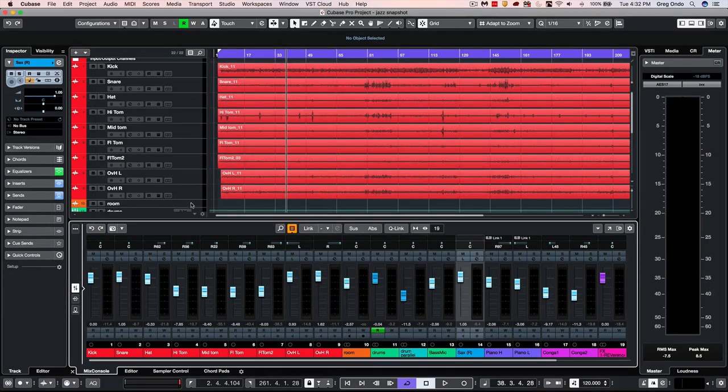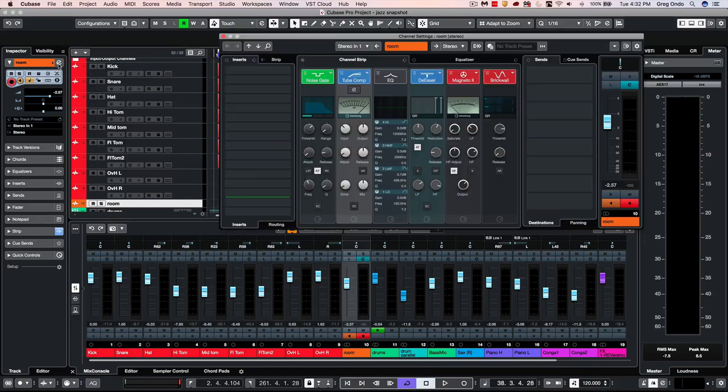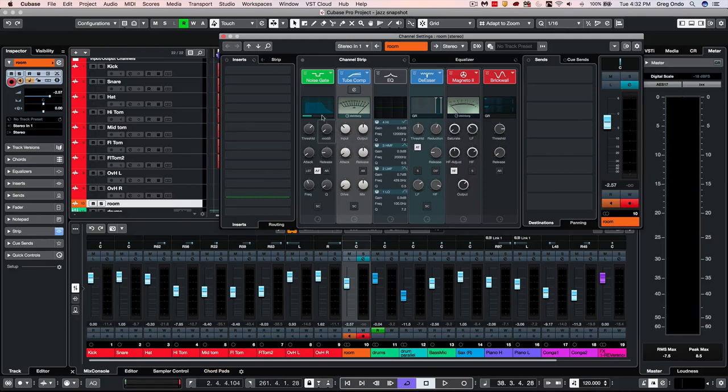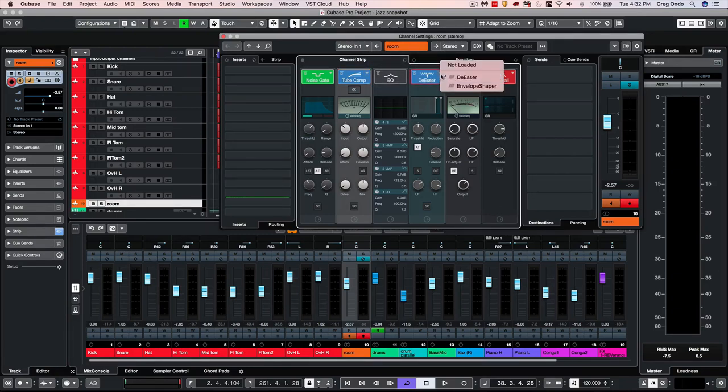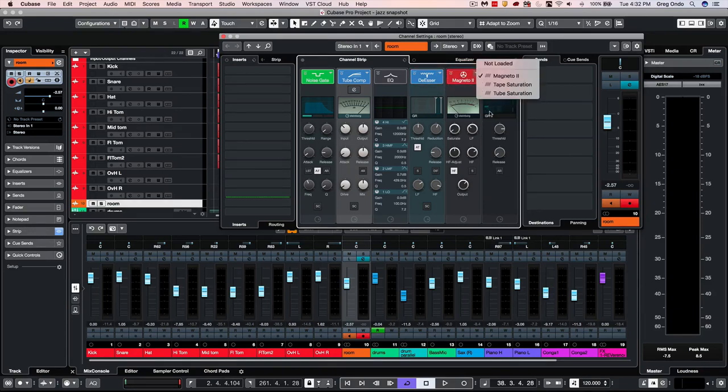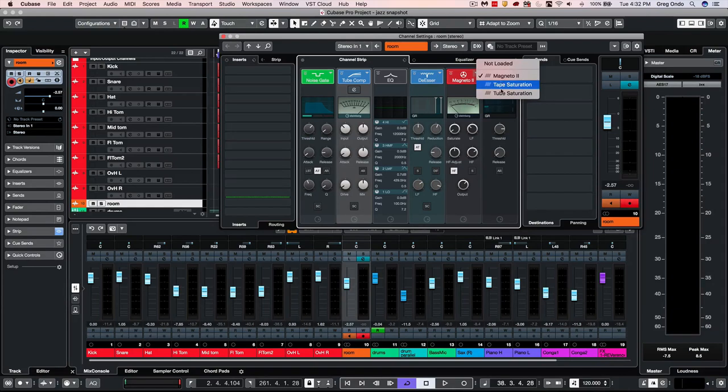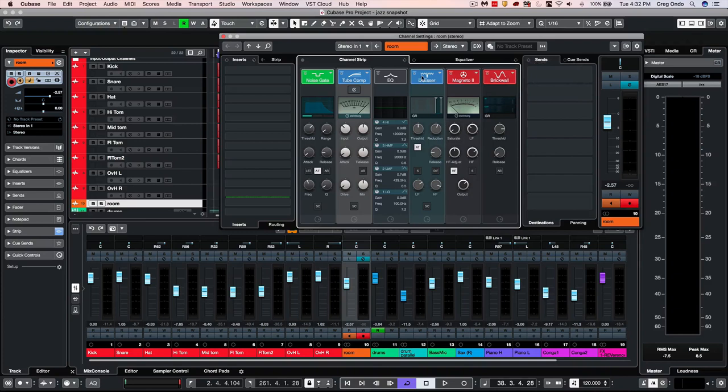The channel strip has also been optimized to make it a little easier and more pleasant to look at. It almost looks like a 500 series rack in software. We can see our noise gate, we have three different forms of compression, our channel EQ, we have de-essing as well as the envelope shaper like a transient designer. We could have three forms of saturation including Magneto 2, and three forms of limiting.